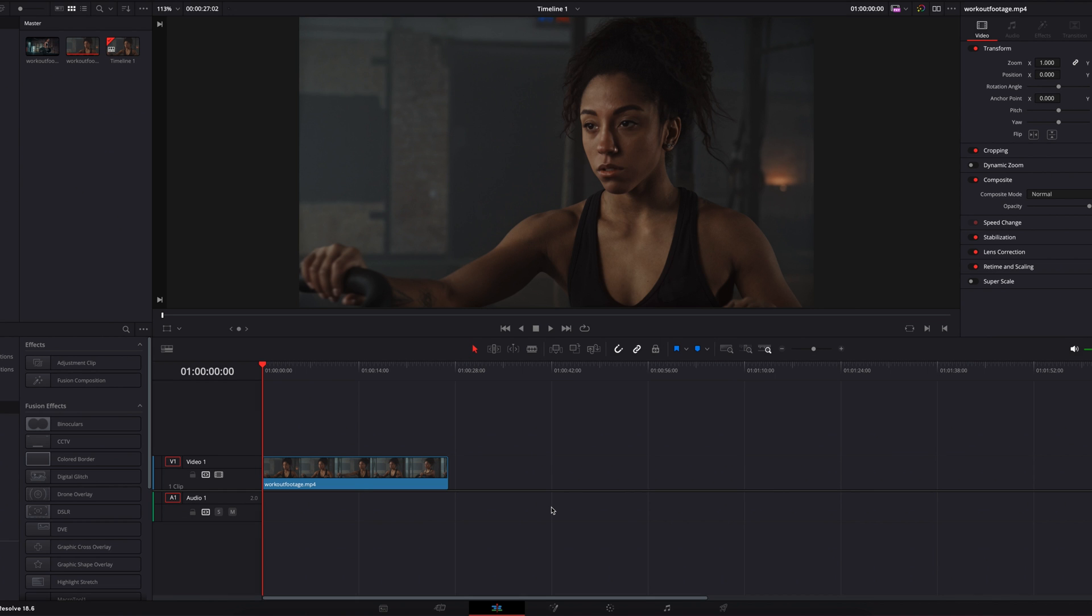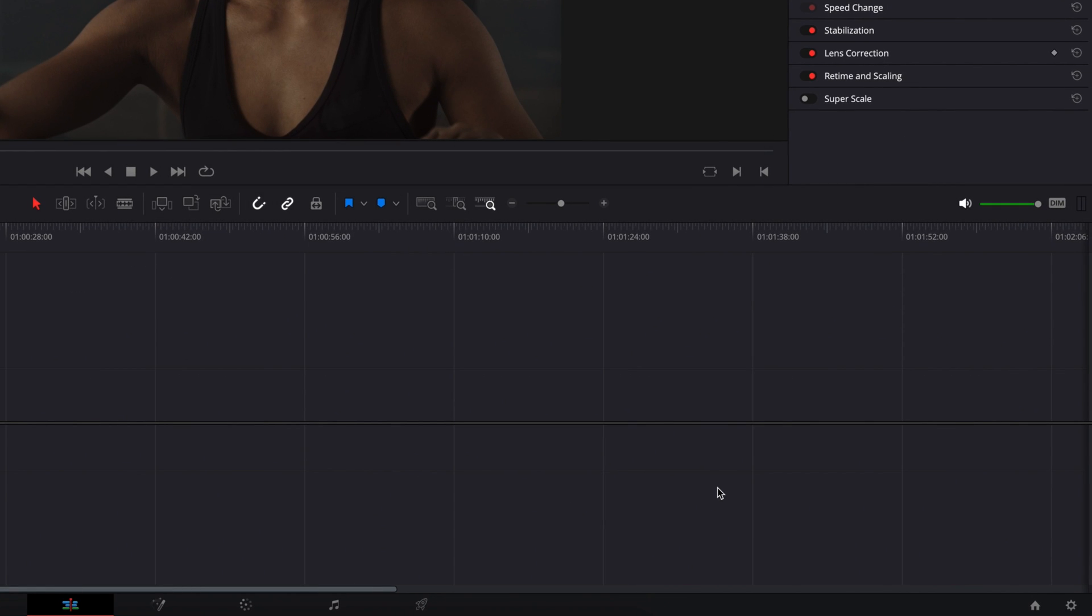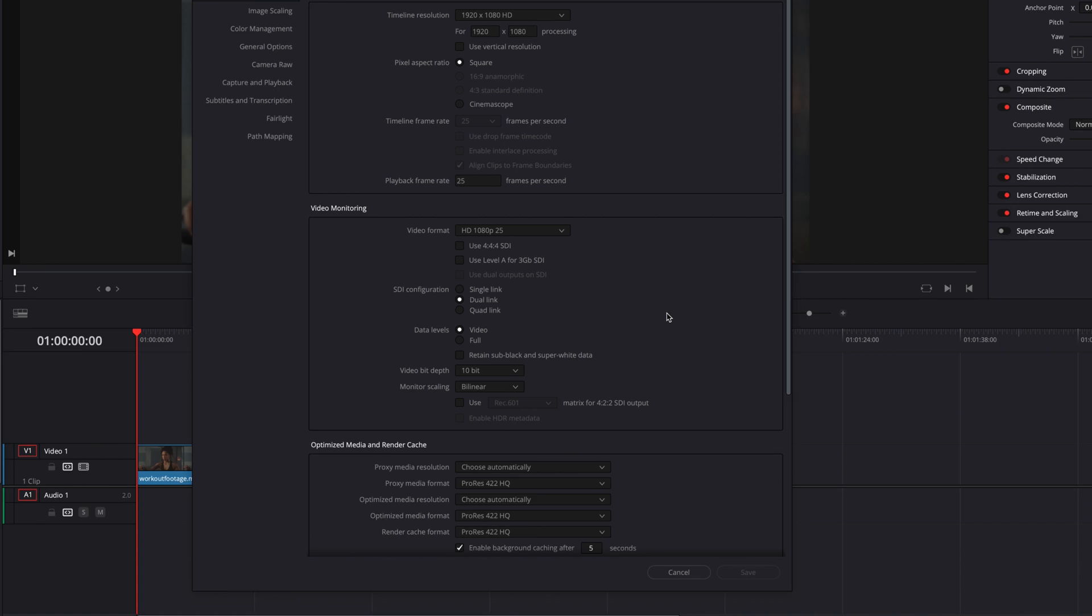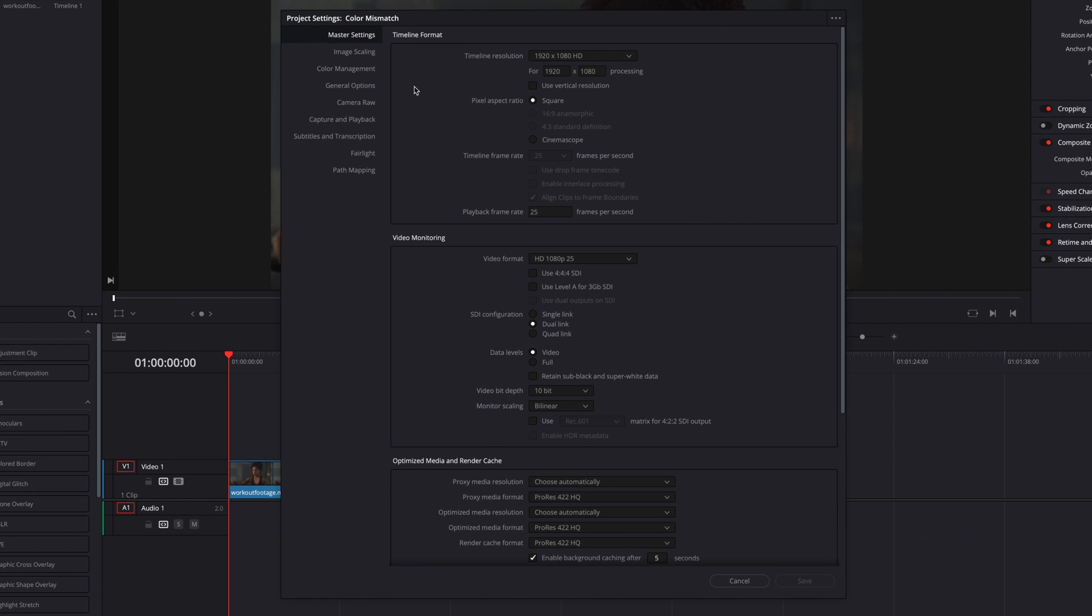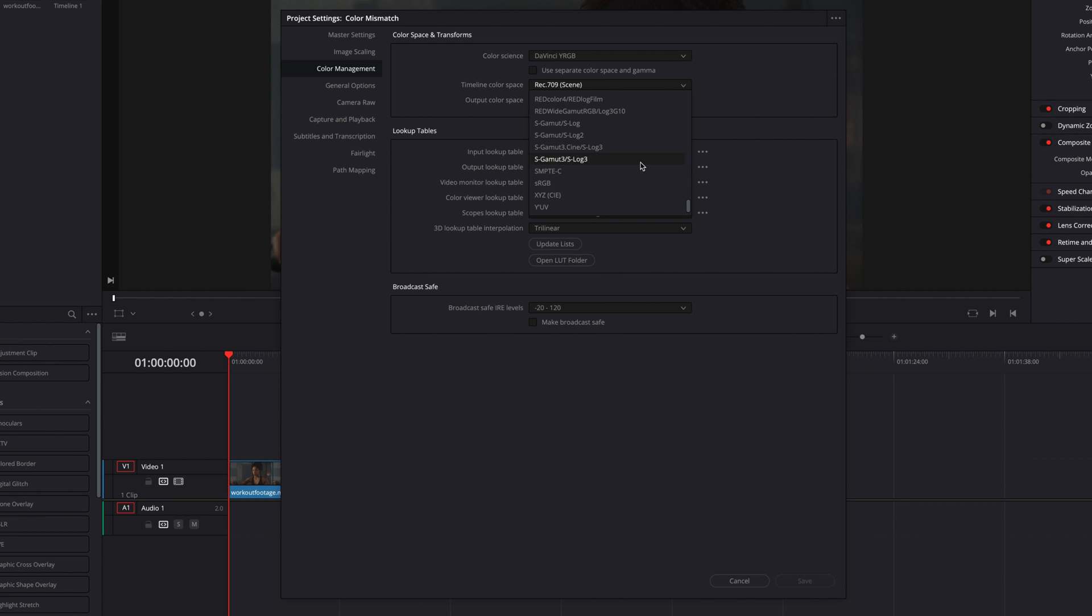To fix this issue, go to the project settings at the bottom right corner of the edit page. Then on the project settings page, go to color management, then to timeline color space, and change the default to sRGB.